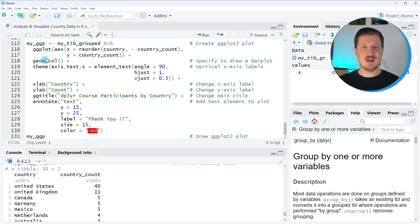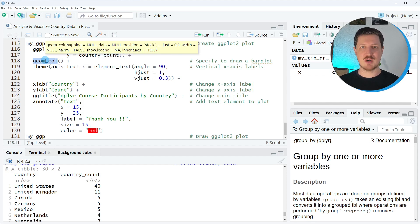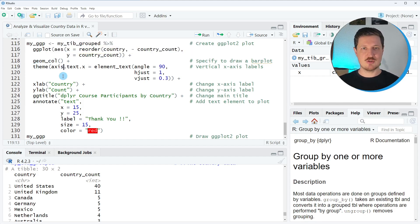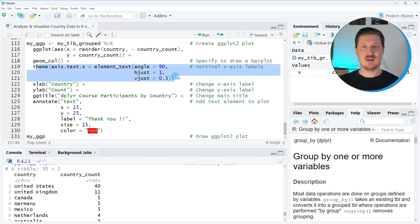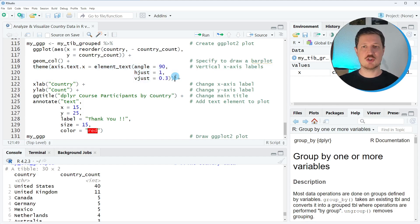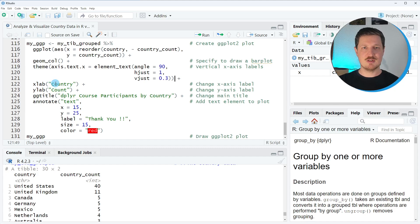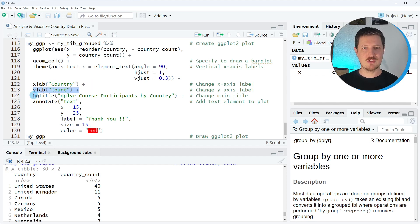I specify that I want to show the ordered country data on the x-axis and the country_count values on the y-axis and then I specify that I want to draw a bar plot. In addition to that I specify that the x-axis labels should be shown vertically, the x-label should be country, and the y-label should be count.